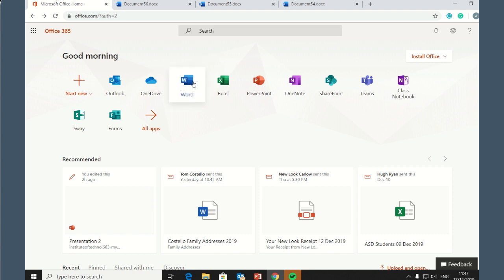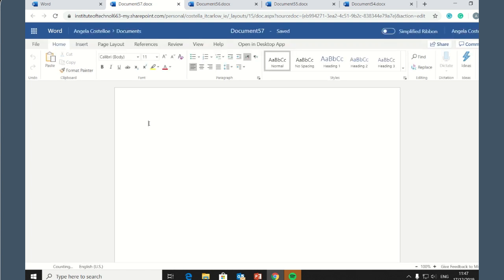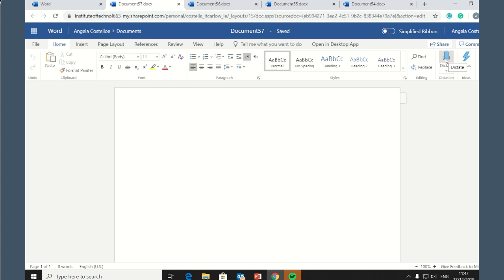We're first of all going to open a Word document. Place your cursor on the page wherever you want to start typing. Go to the Home ribbon and click on Dictate. Wait for the red dot to appear. When it does, a quick sound will let you know that dictation has begun.